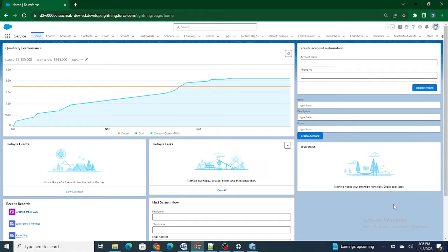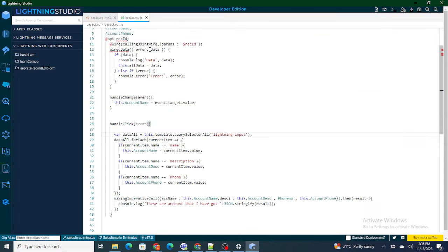Hi all, welcome to Salesforce in 5 Minutes. In this video we are going to look into how to create a record edit form and learn more about it. If you like my videos, please subscribe to this channel.